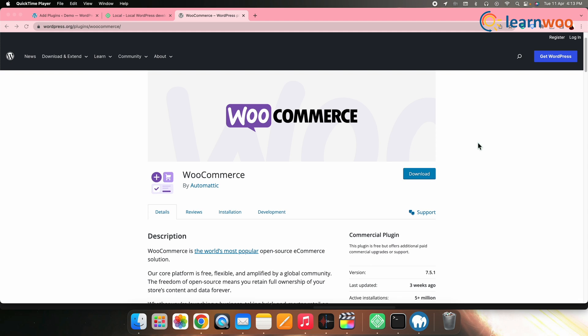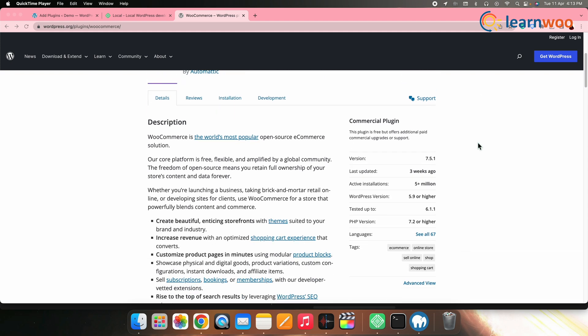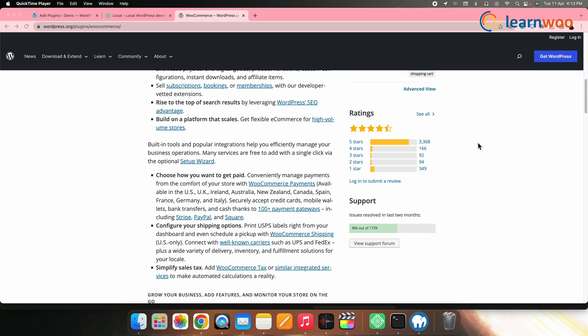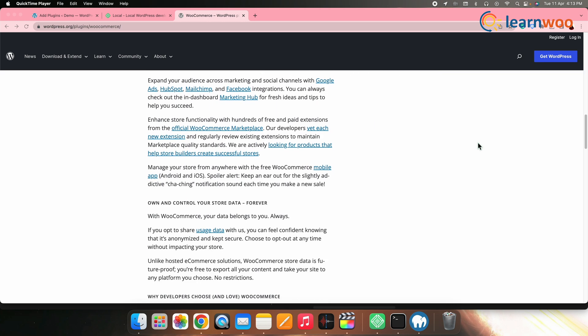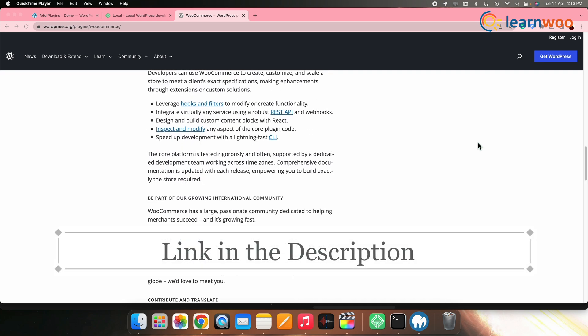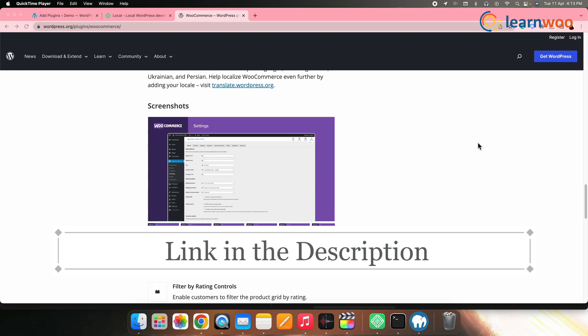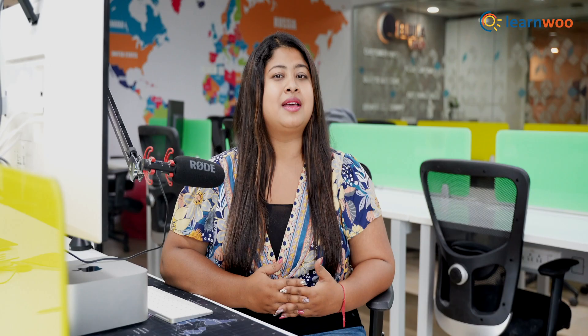If you are creating an e-commerce store in WordPress, then the WooCommerce plugin is a must for you. It allows you to easily create an online store and sell physical and digital products. Click the link to a video mentioned in the description that will give you a complete guide on how to set up a WooCommerce store on a WordPress website. Now you have added the site, which is successfully running.